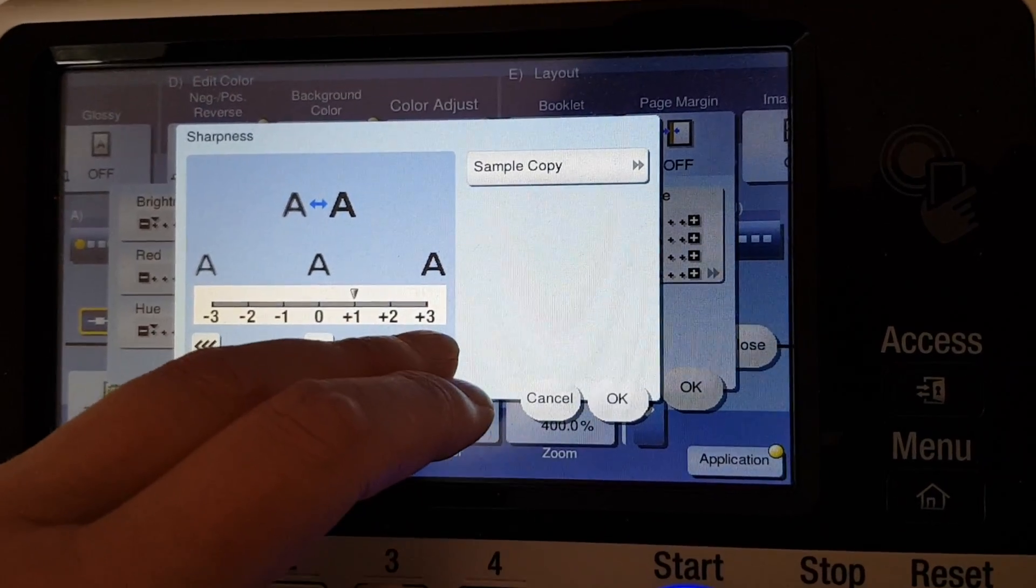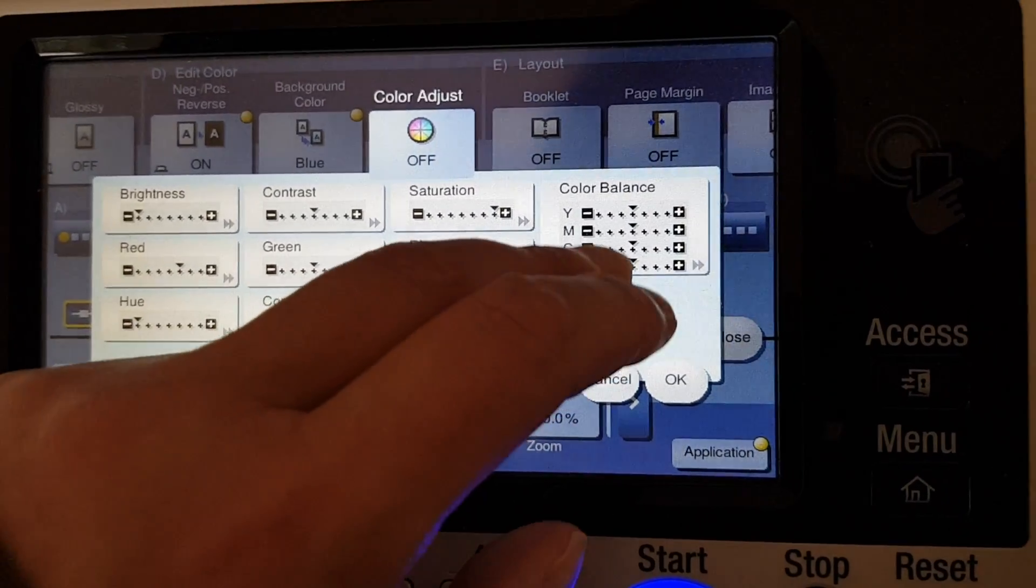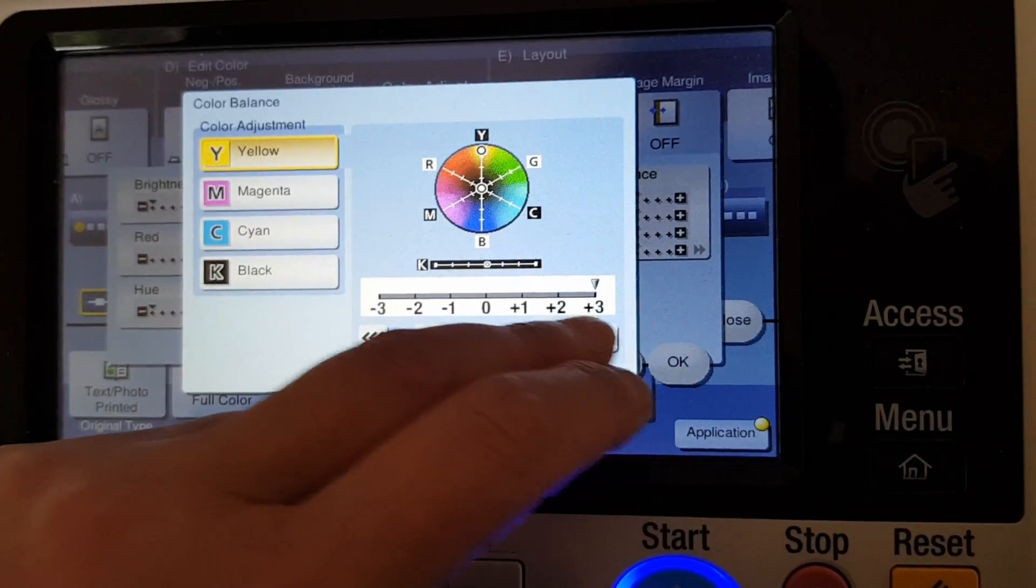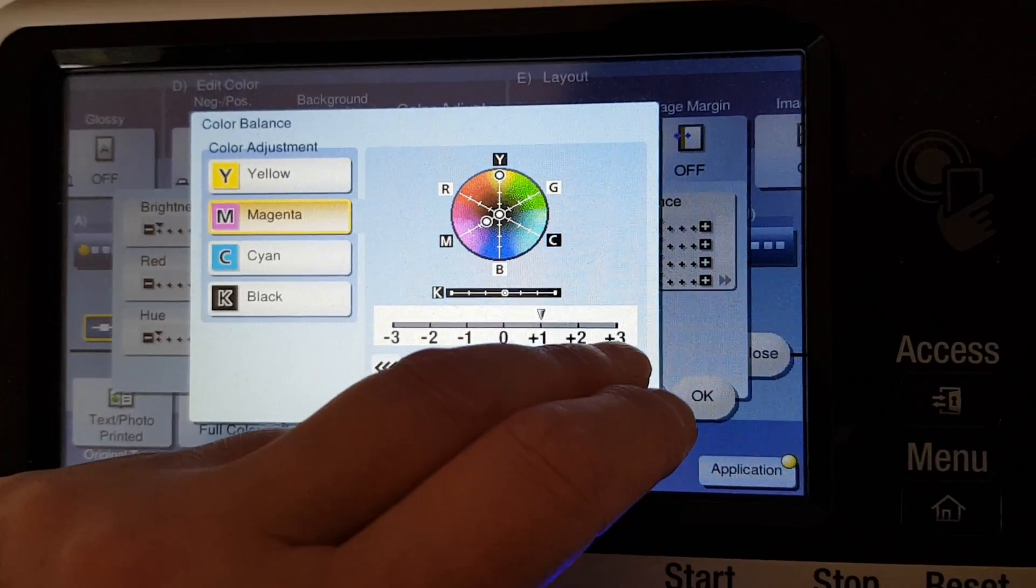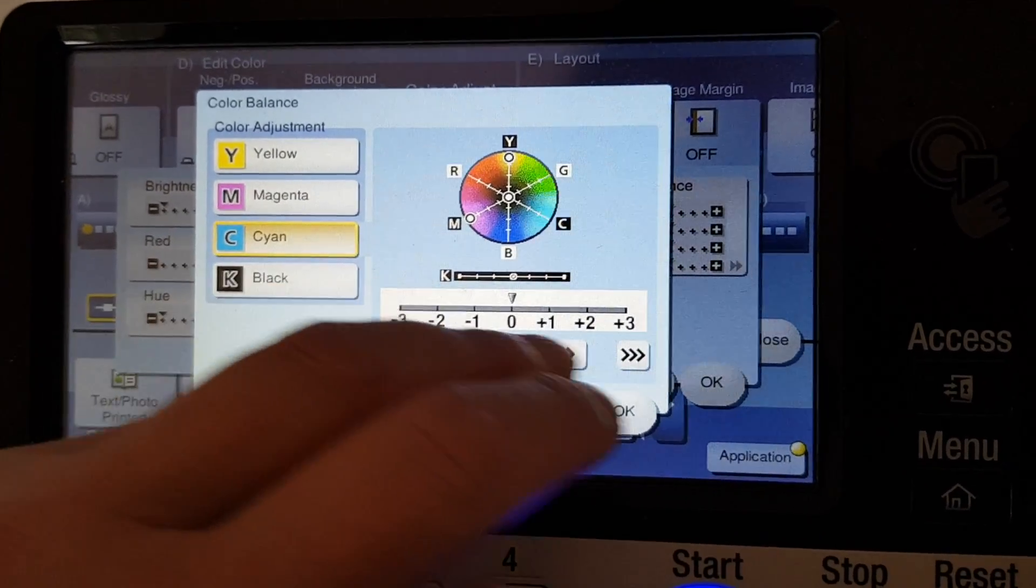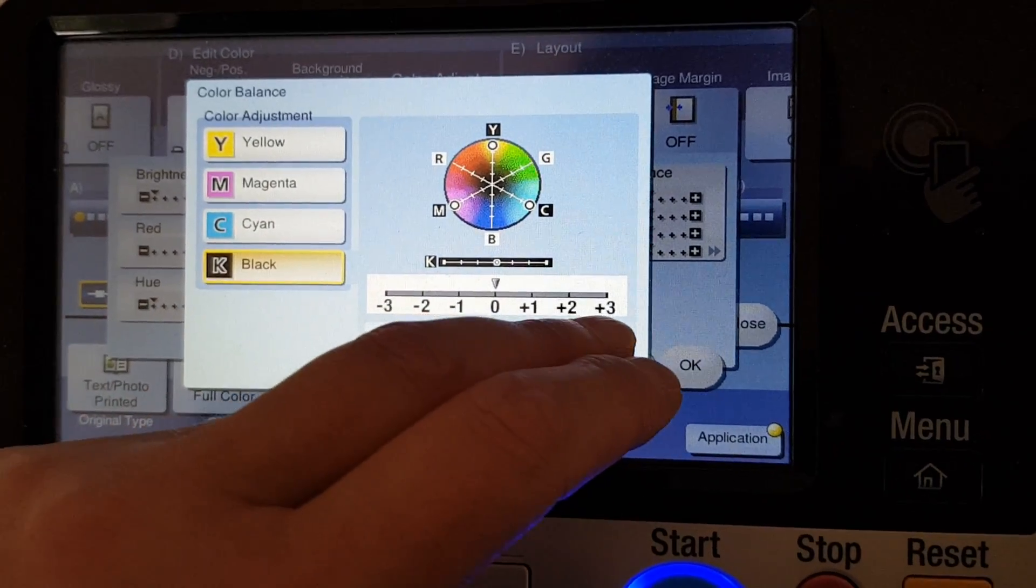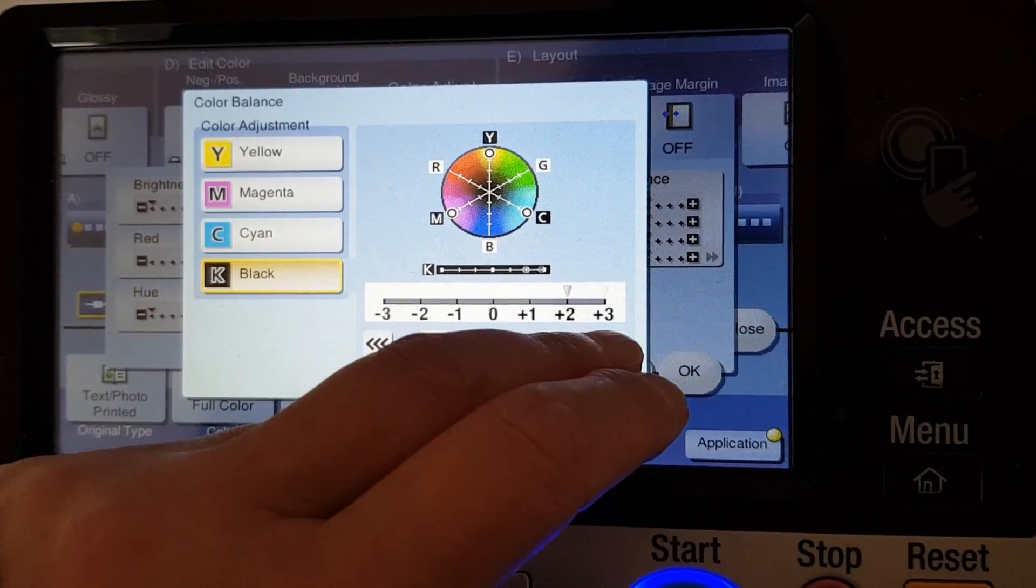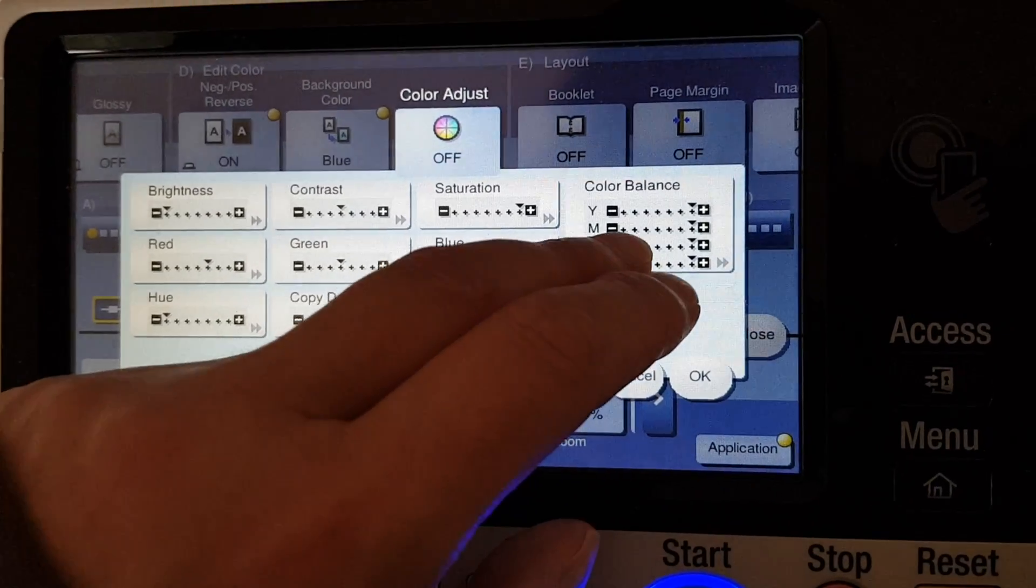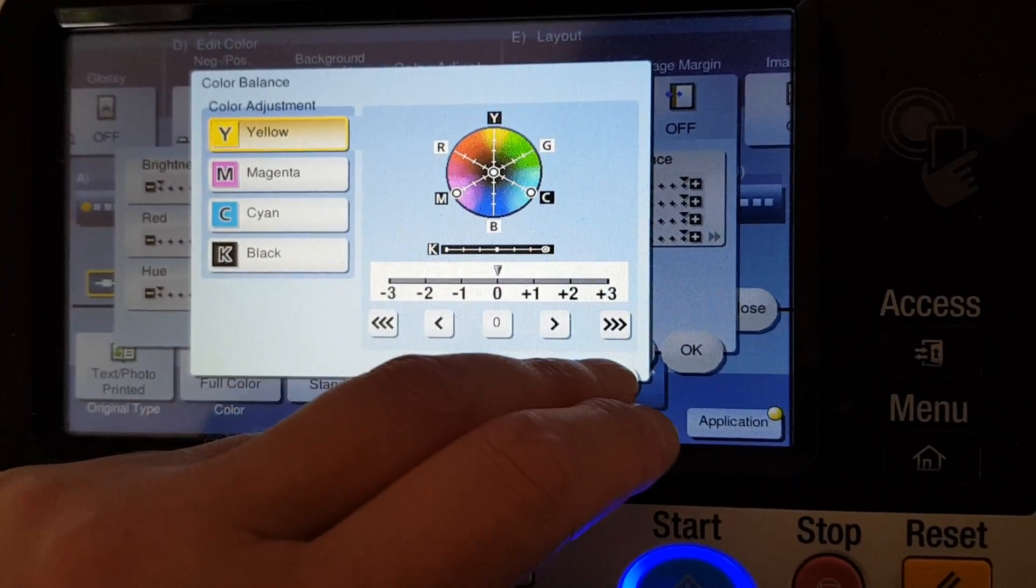Let's see how this goes. Color balance. We're going all the way with the black, or maybe the black should stay in the middle.